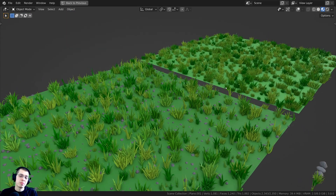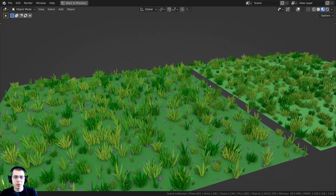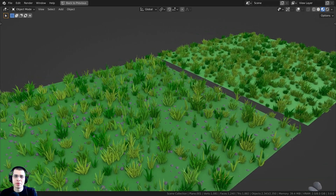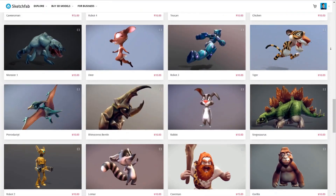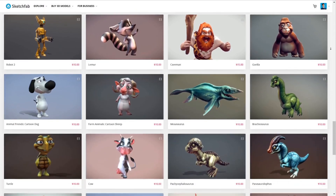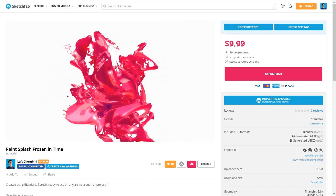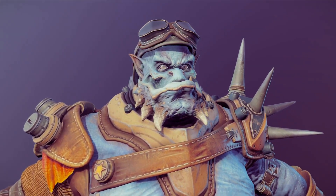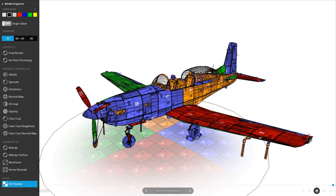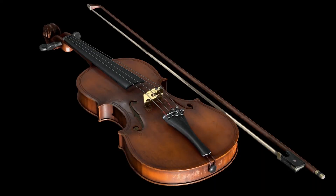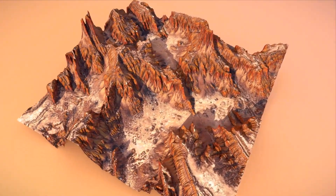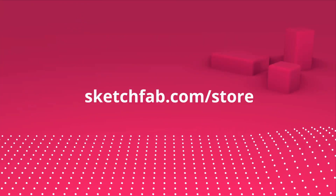One more thing before we get started: huge thanks to this video's sponsor, Sketchfab. On Sketchfab you can upload, buy, and sell 3D models and assets. My favorite feature is that you can upload and preview your own 3D models in your browser. Sketchfab also has a 3D model store where you can purchase 3D models and assets. Check out Sketchfab with the link below.